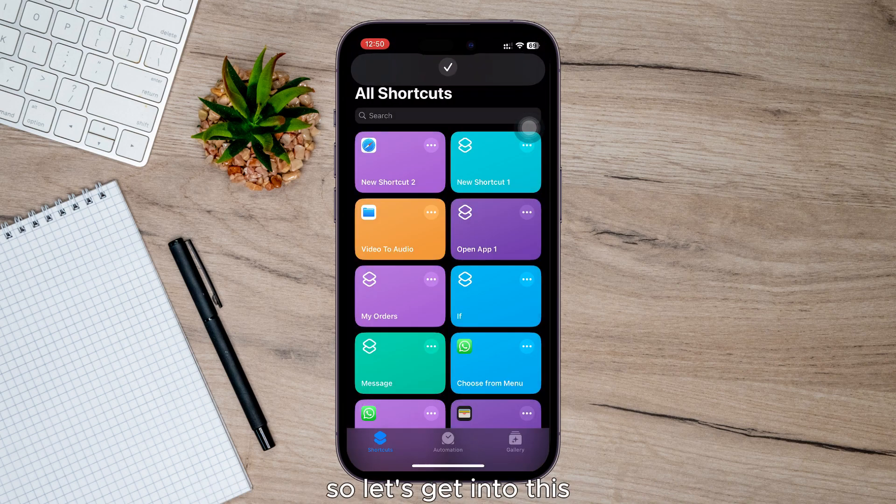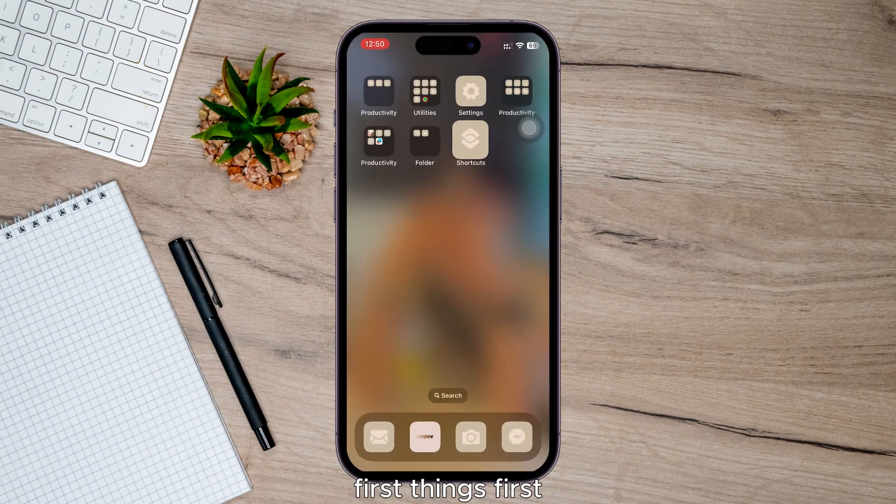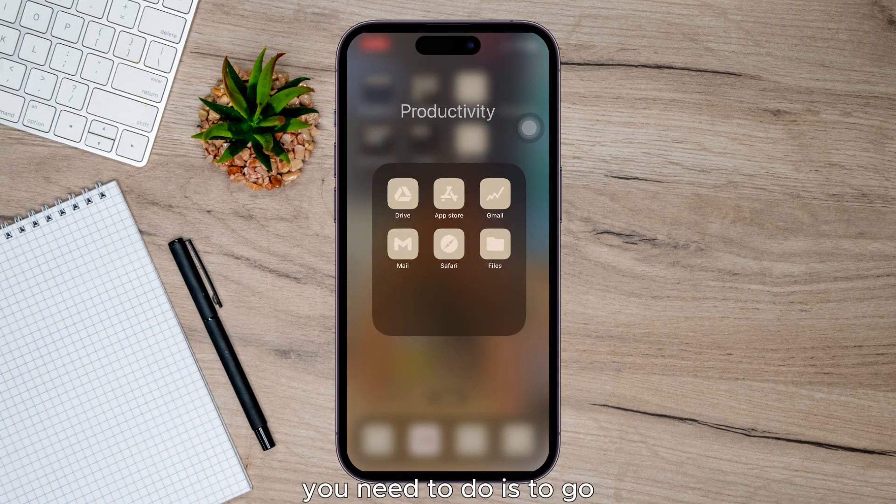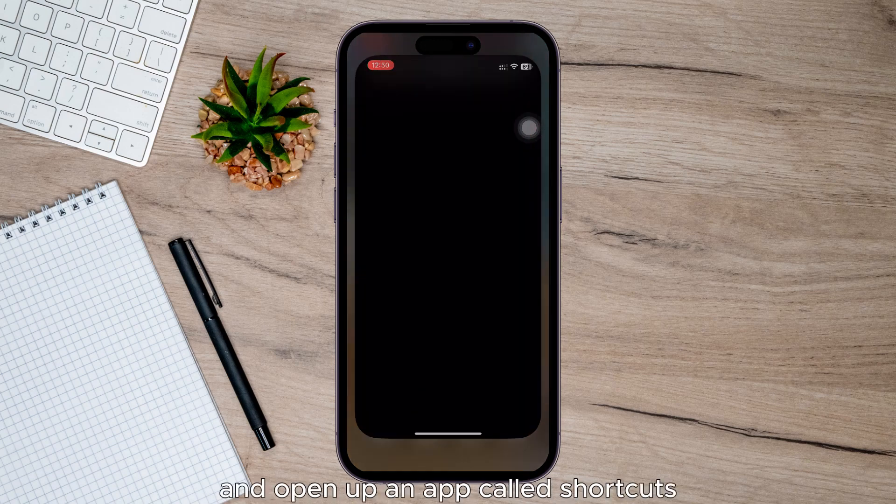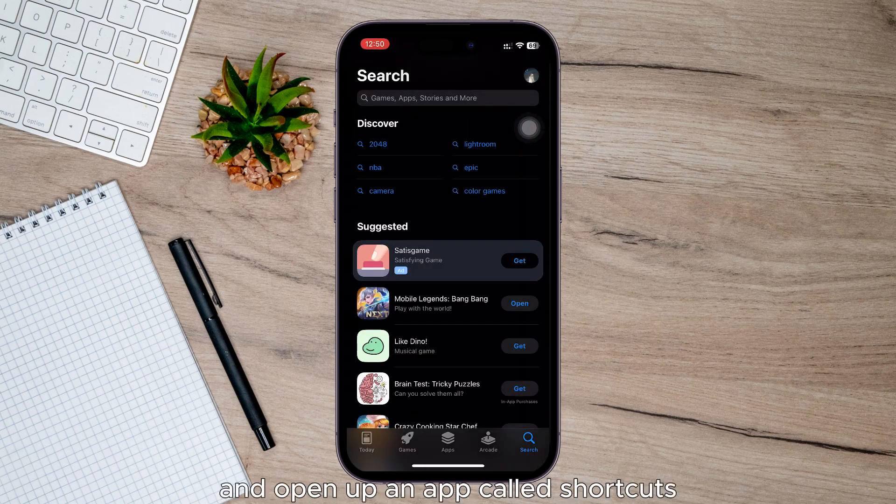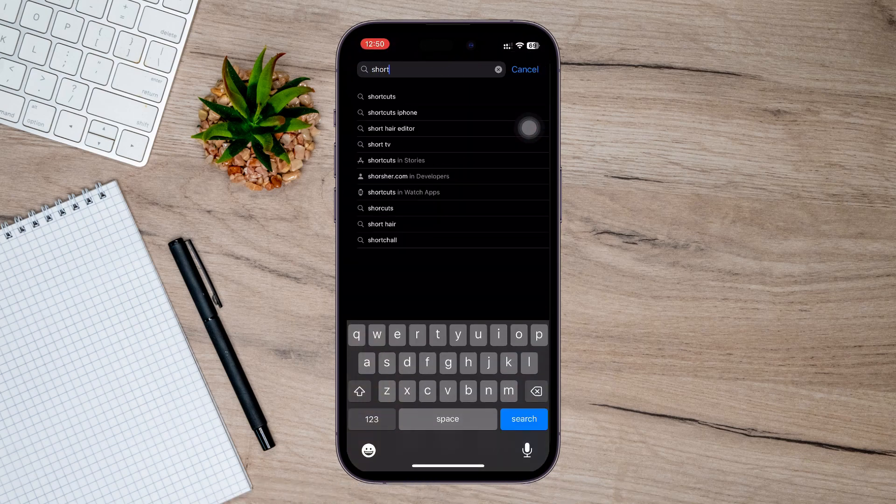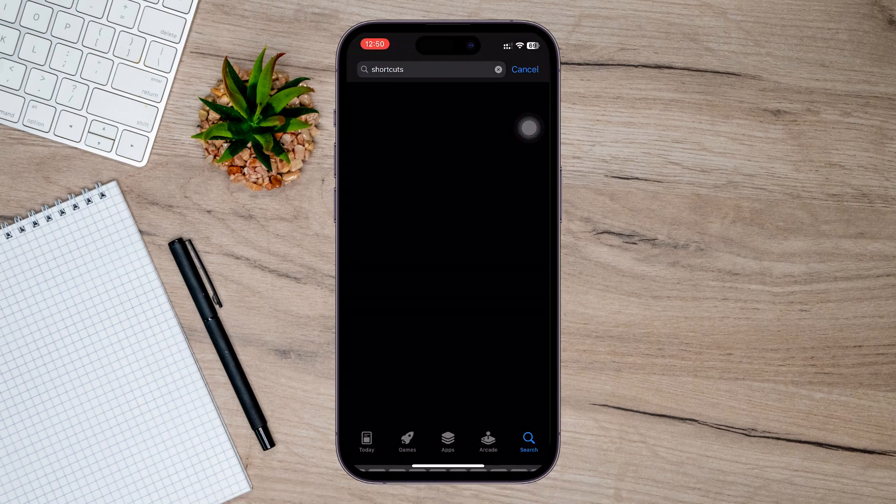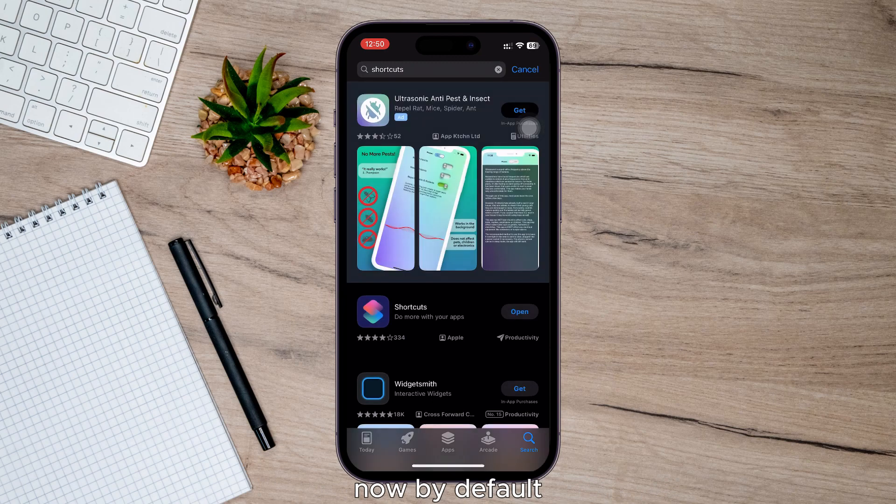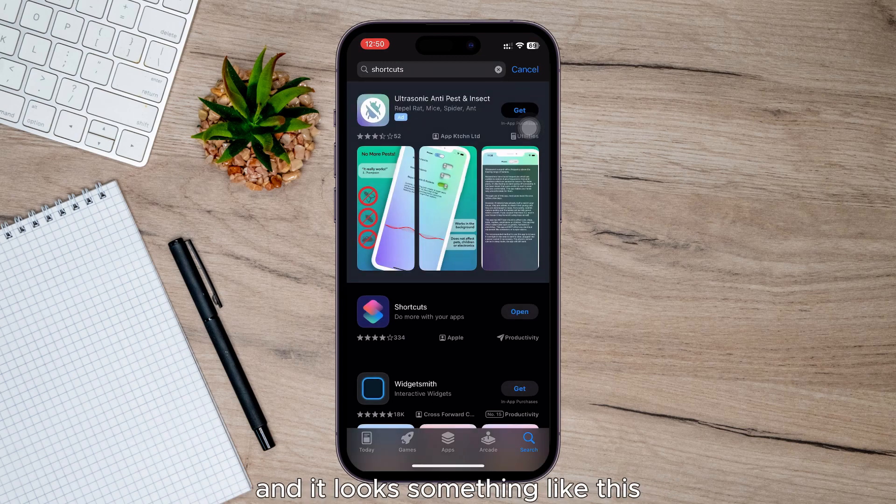So let's get into this. First things first, you need to go and open up an app called Shortcuts. Now, by default, this app should be on your phone and it looks something like this.